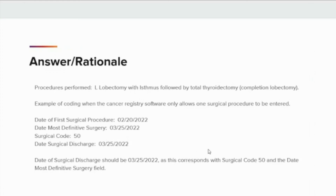The date of first surgical procedure — formerly called date of cancer-directed surgery — records the earliest date on which any first course surgical procedures were performed. The patient underwent a left lobectomy with isthmus, followed by a total thyroidectomy or completion lobectomy. The date of the first surgical procedure will be entered as February 20, 2022, and the date of the most definitive surgery will be entered as March 25, 2022. The surgical code will be assigned as 50 for total thyroidectomy, and the date of surgical discharge will also be entered as March 25, 2022, corresponding with surgical code 50 and the date of most definitive surgery.